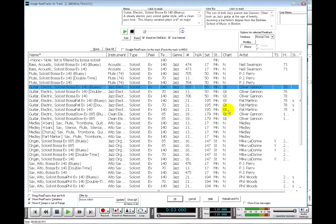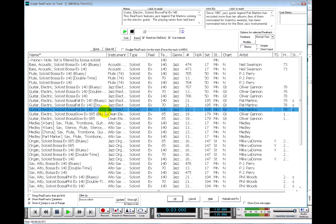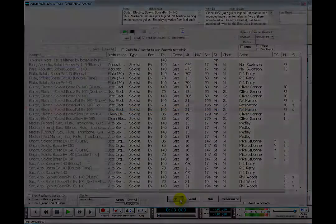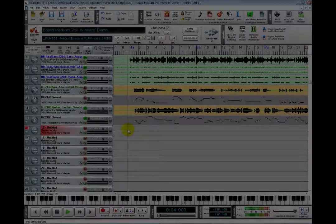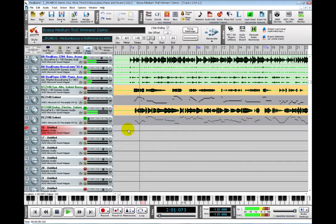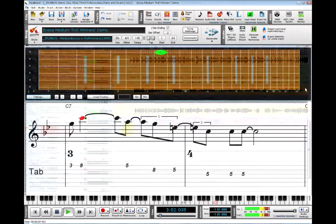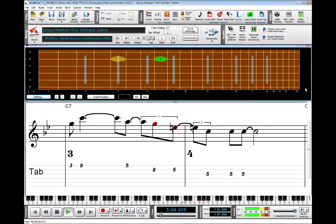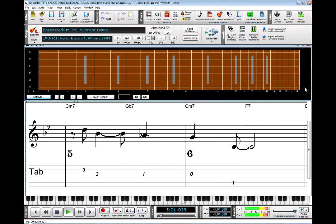If you are viewing a Guitar ReelChart, you get more than just the notes. For example, this Pat Martino ReelChart includes information about what strings are played, so you can see what notes Pat is playing and exactly where on the fretboard he played them.